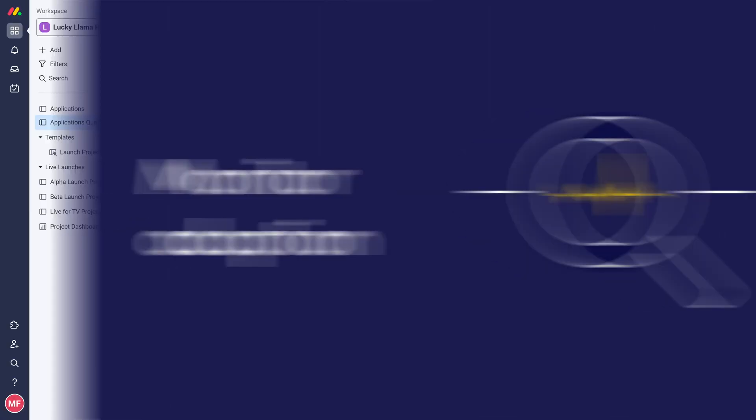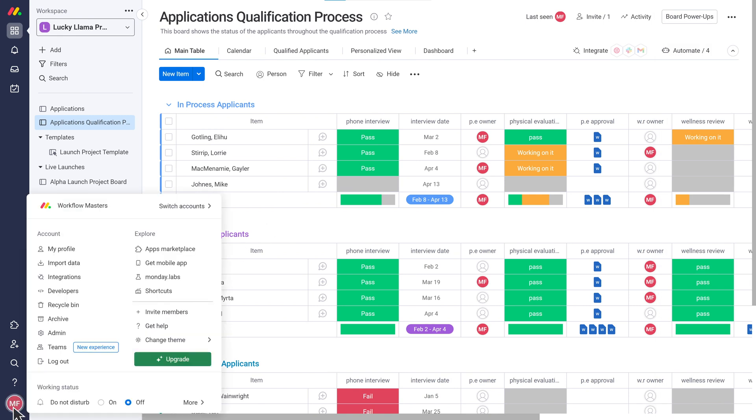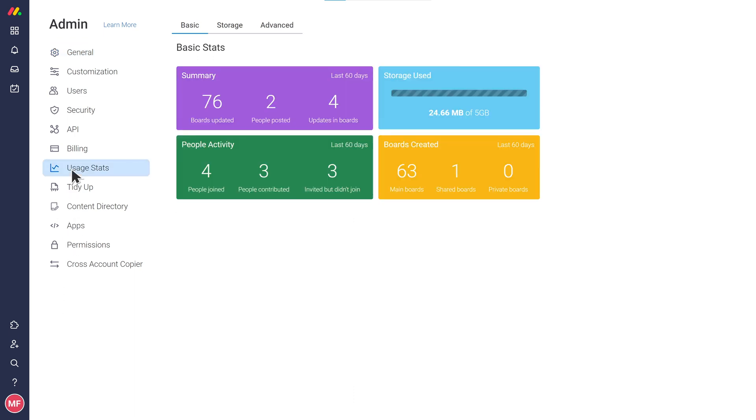Monitor adoption. After the training has been delivered, you'll want to keep an eye on your team's adoption in the first months of your rollout. Monitoring adoption can be done through the usage stats in the admin section of your account.